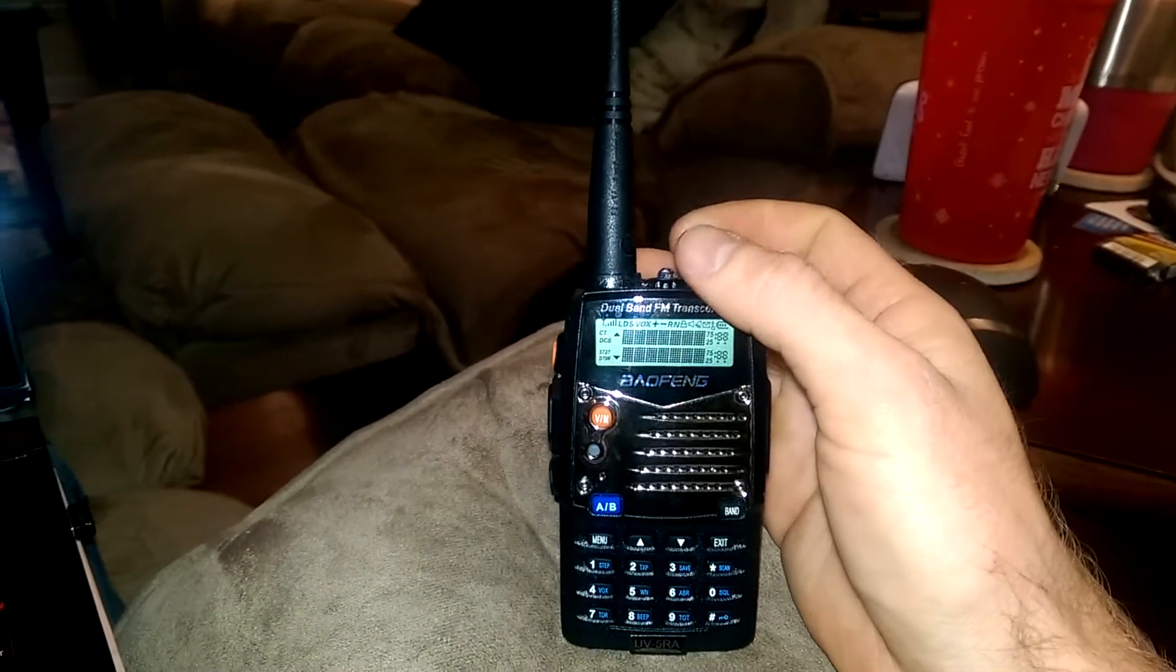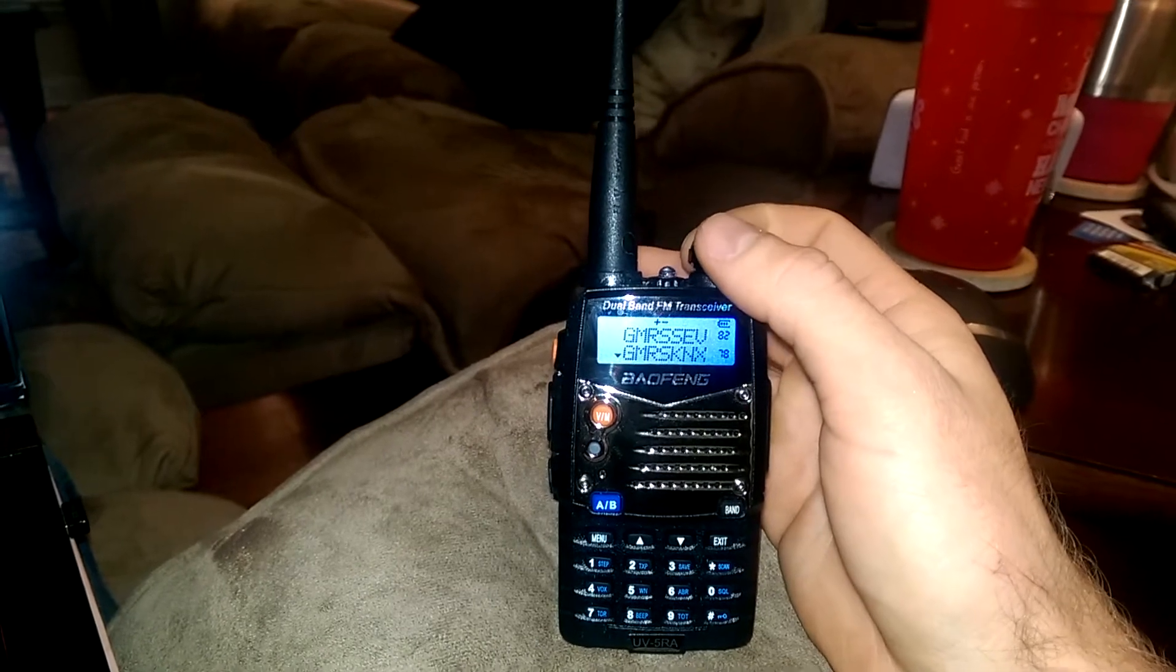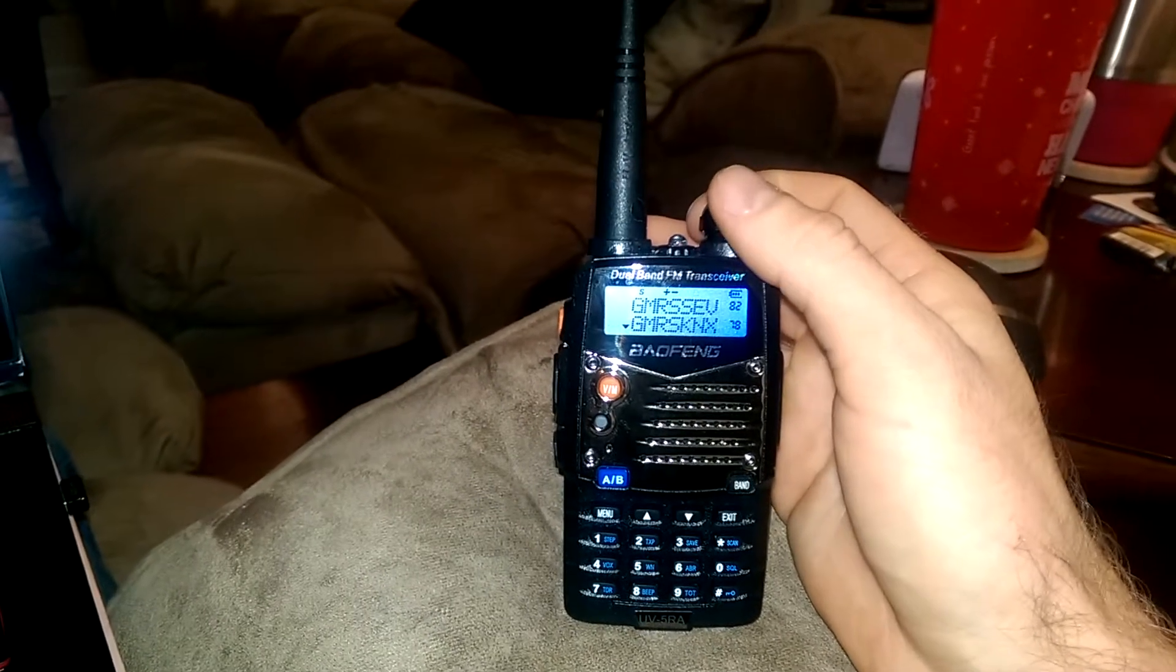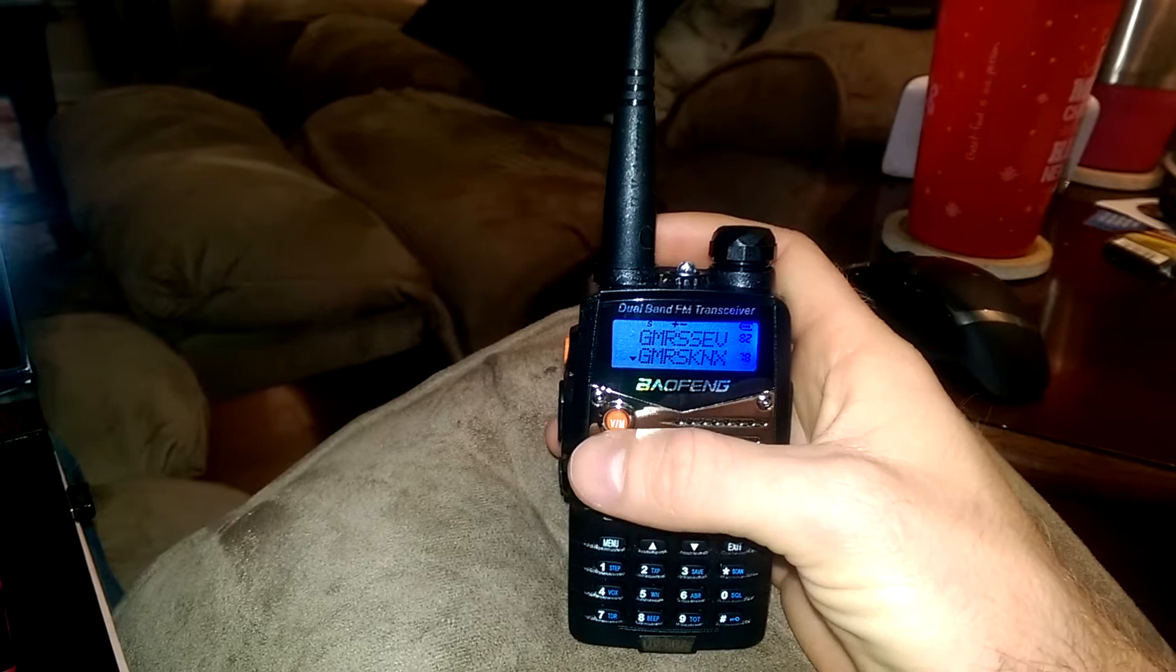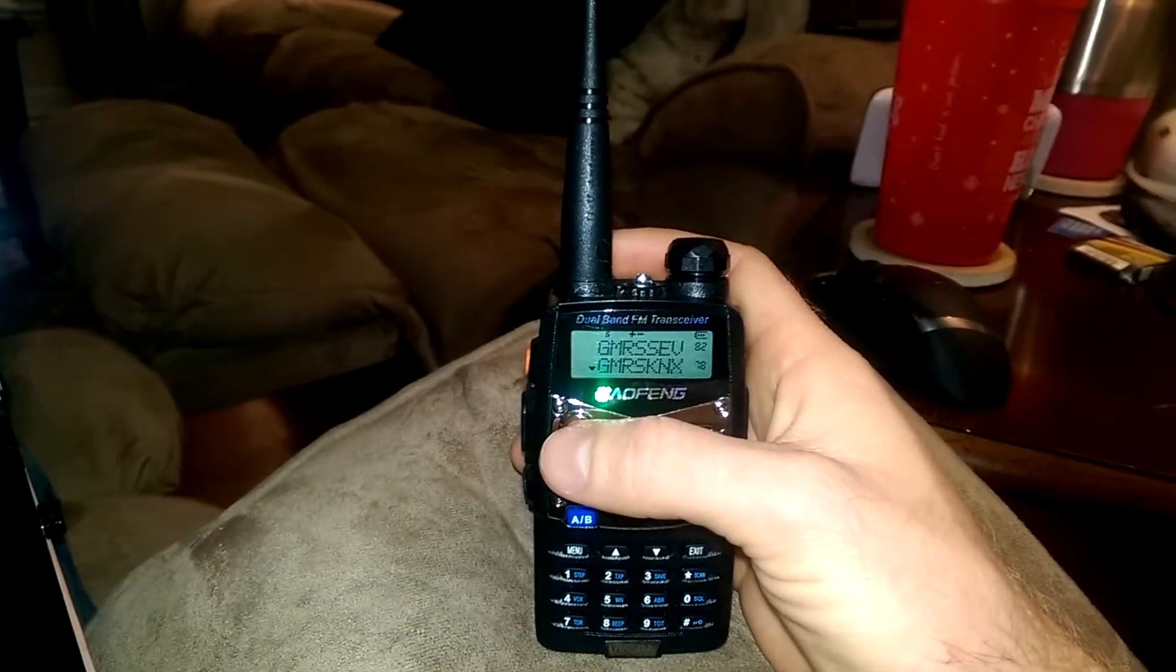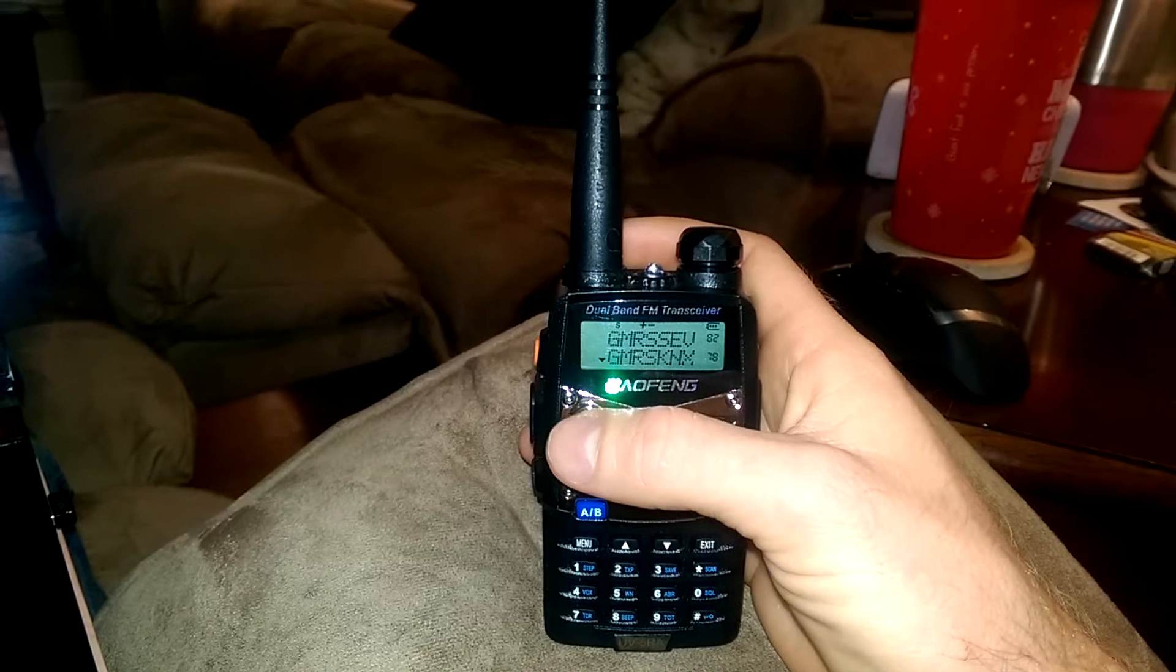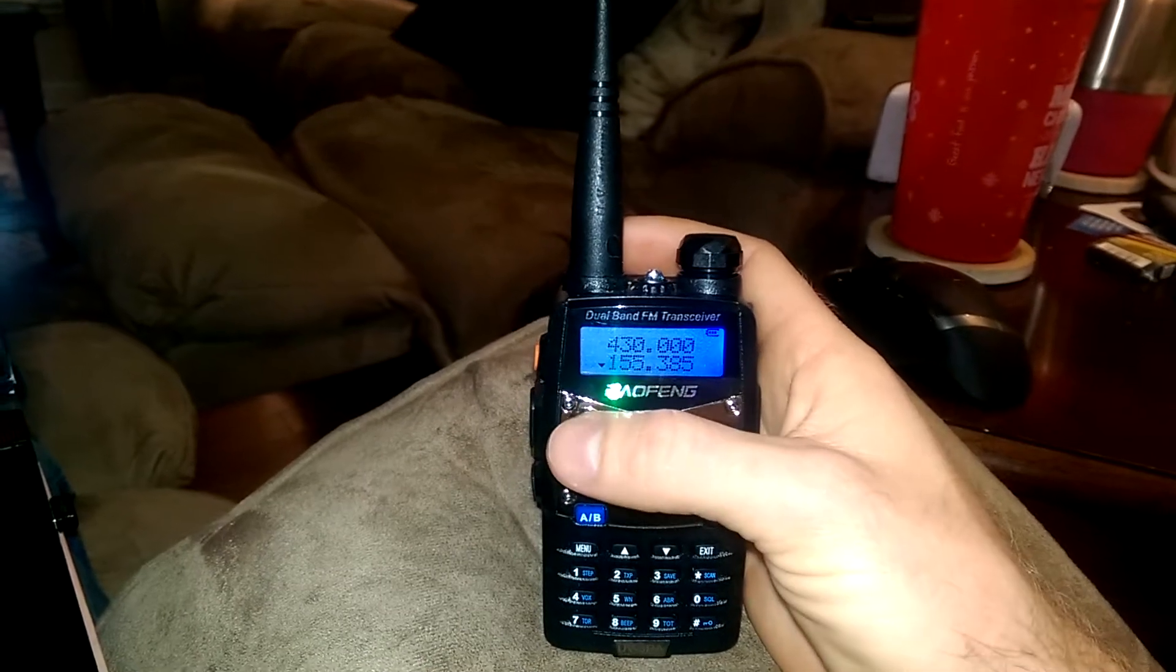You just want to turn on the radio first, and it comes up in channel mode, or it may come up in frequency mode. You swap back and forth between channel mode and frequency mode by hitting this little button right here.